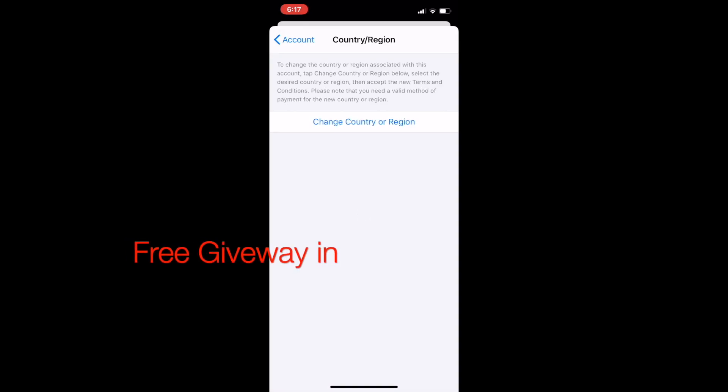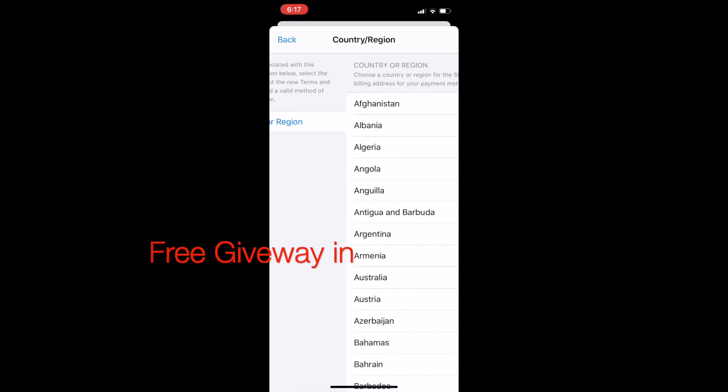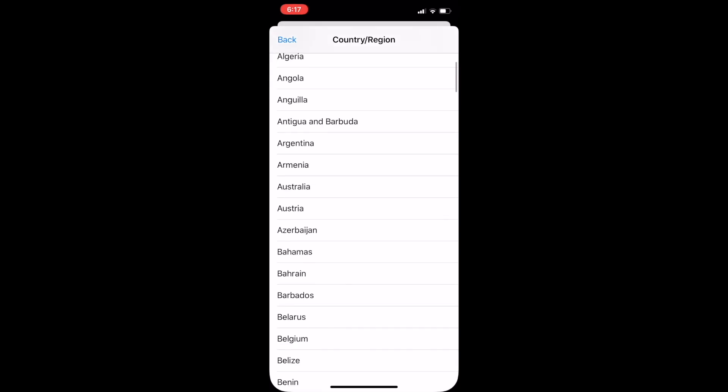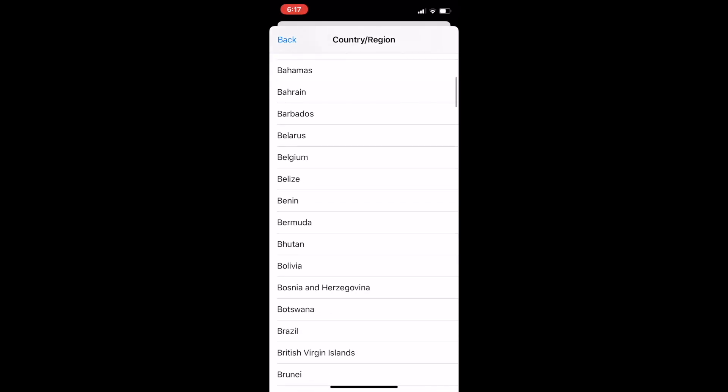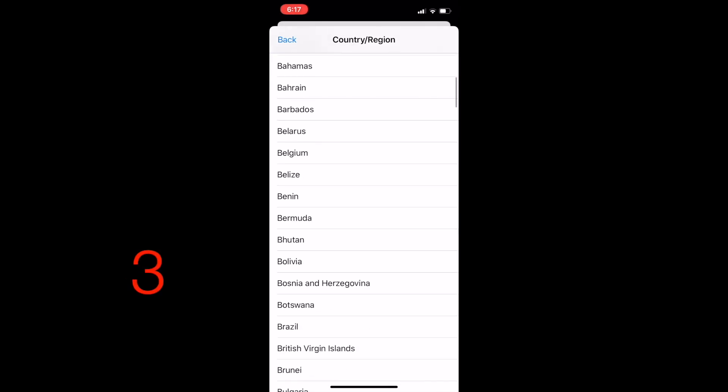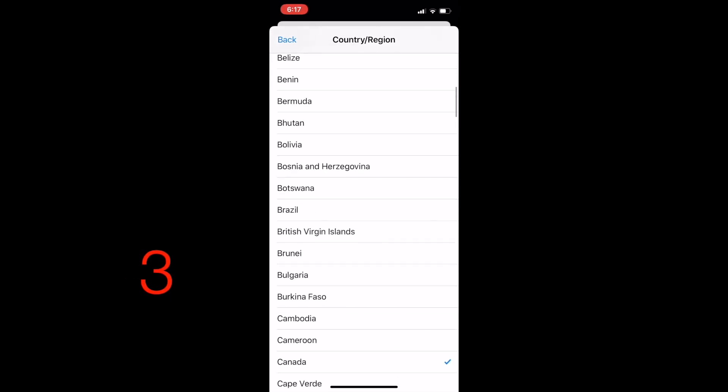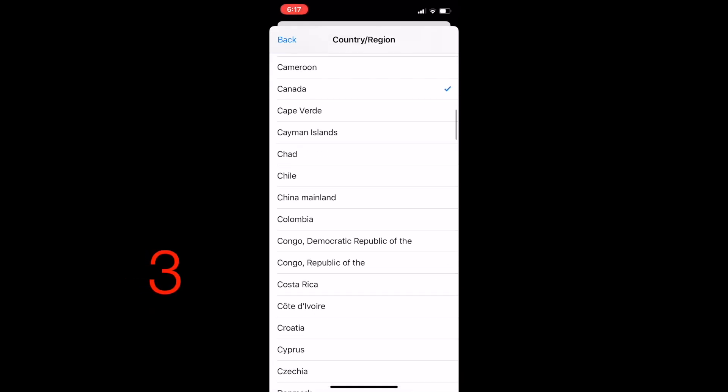Go ahead and change your country or region. Select the country of your choice and then save it. That's all.